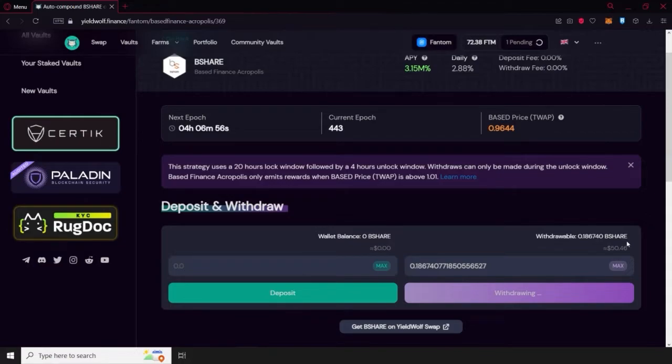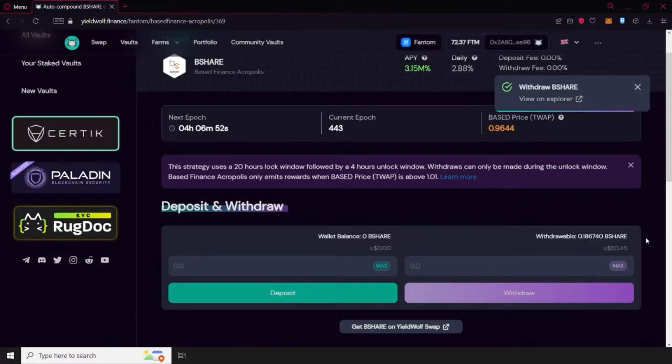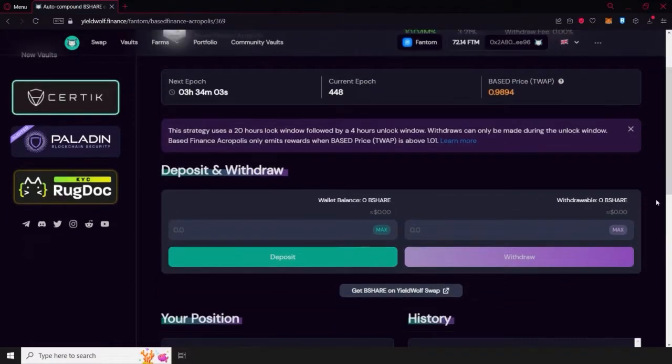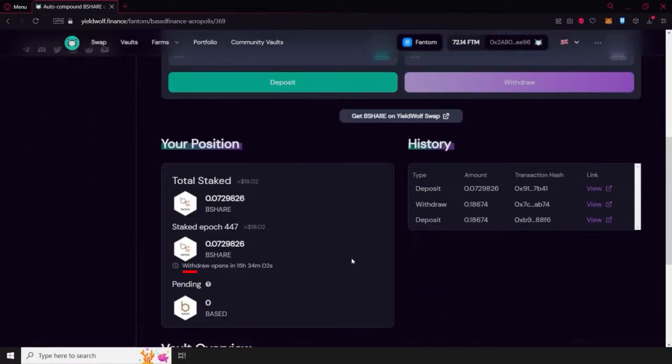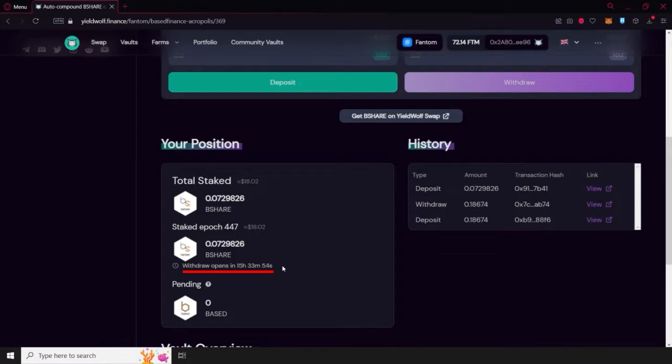A withdrawal window will be opened once a set amount of epochs have passed. Remember, you can find a timer for the next withdrawal opportunity by looking under your position. This withdrawal window lasts for 4 hours, and during this time, you'll be able to withdraw your tokens and earnings.